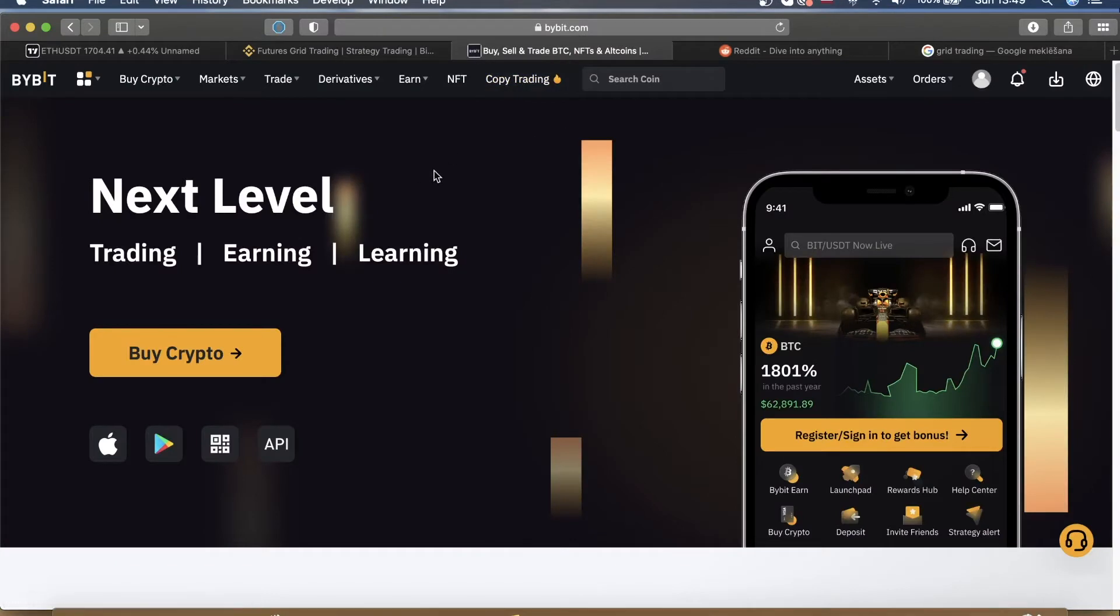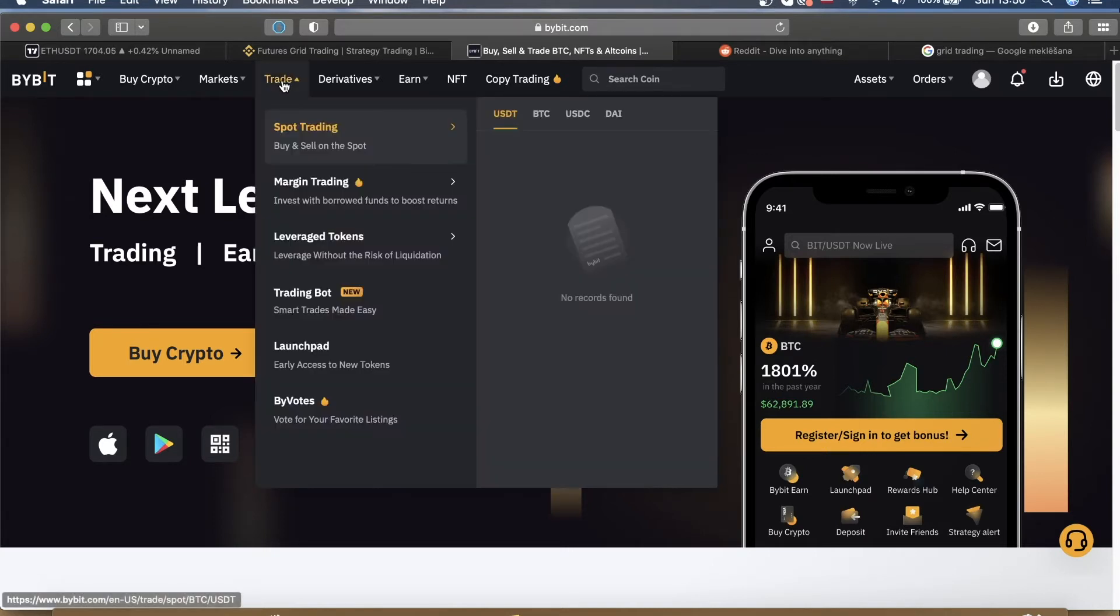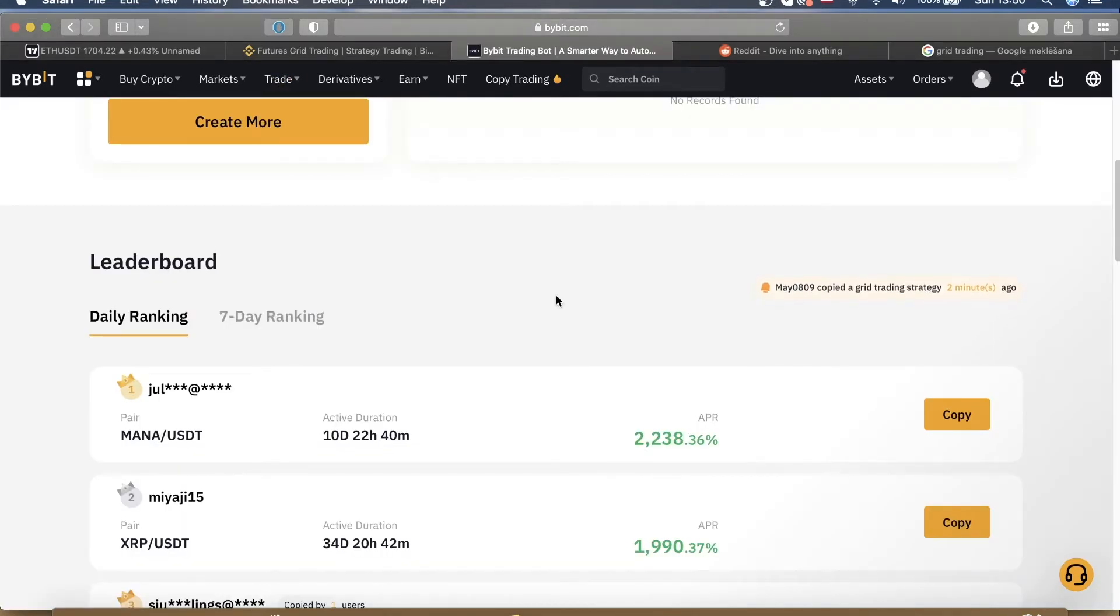Instead what I would recommend is Bybit. It's much simpler and the profits are nearly the same without the leverage. On top of that, if you use the link in my description, you can get a signup bonus of up to $4,000. To access trading bots on Bybit, all you have to do is go to Trade.